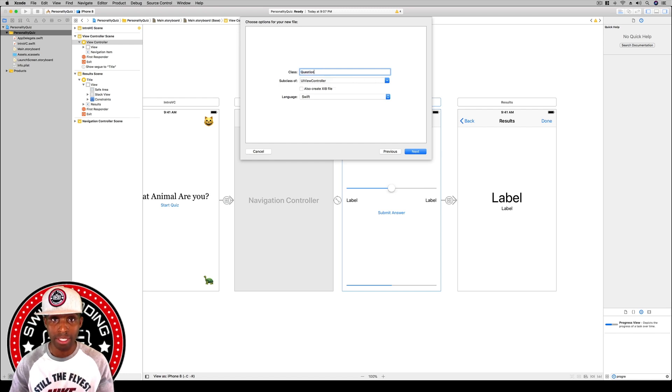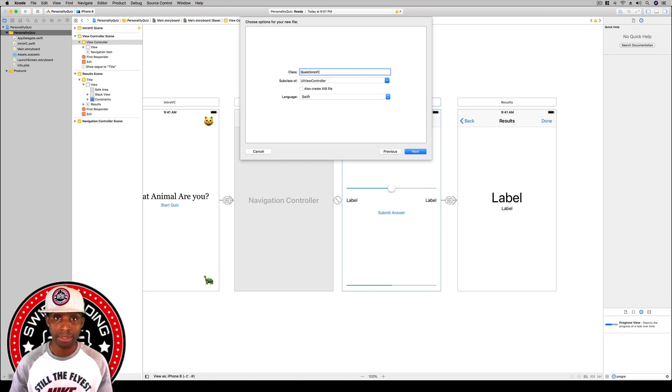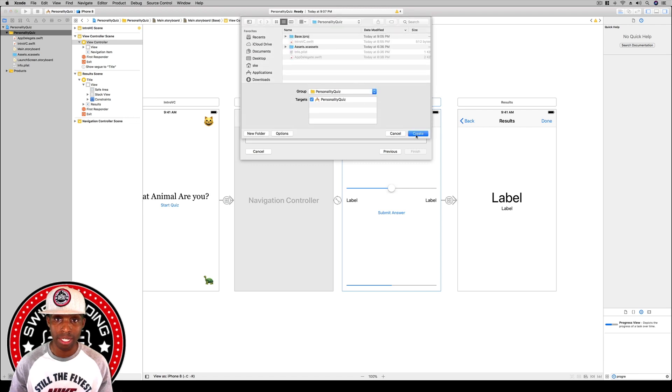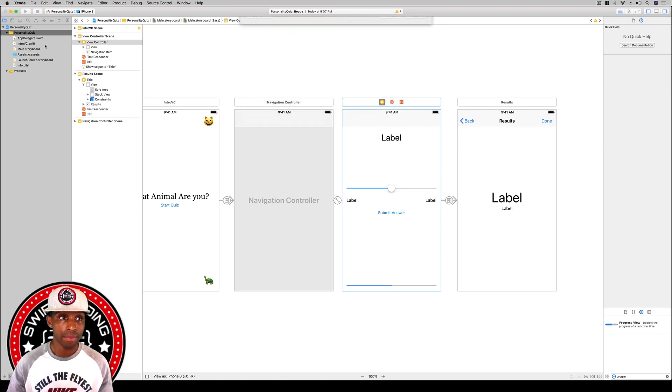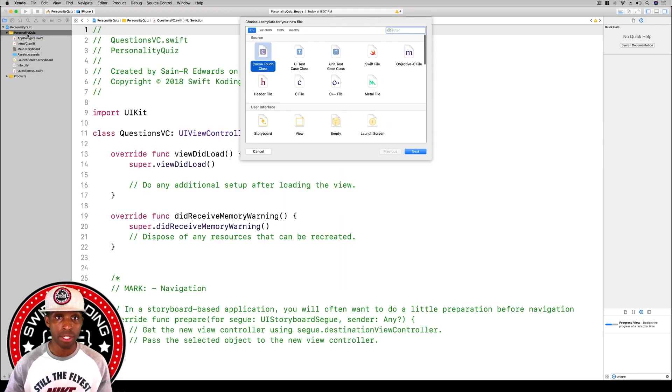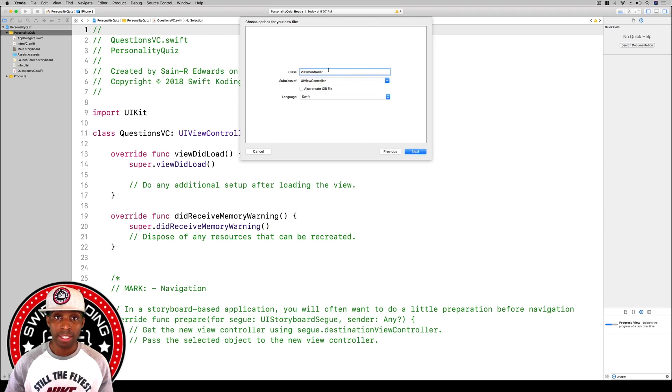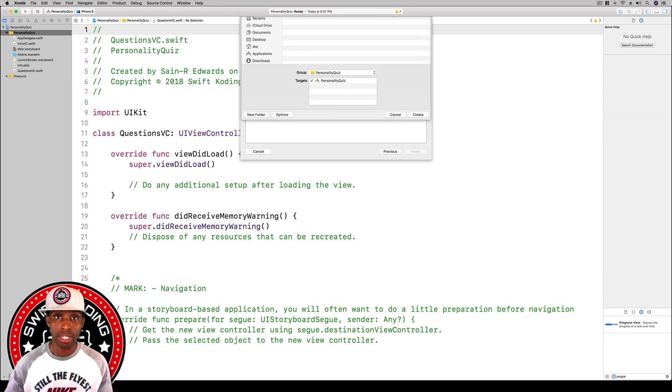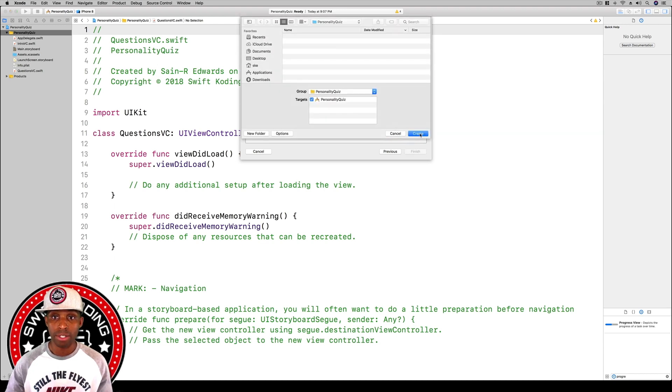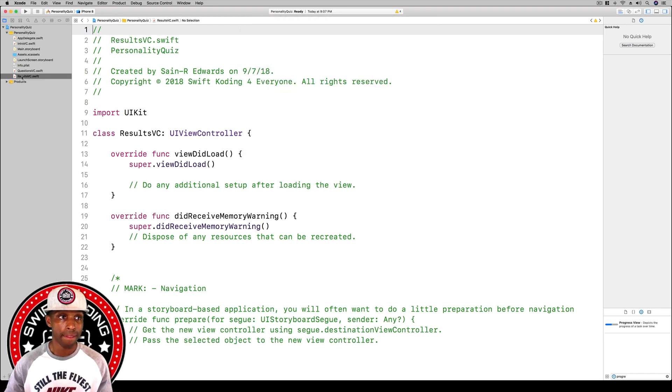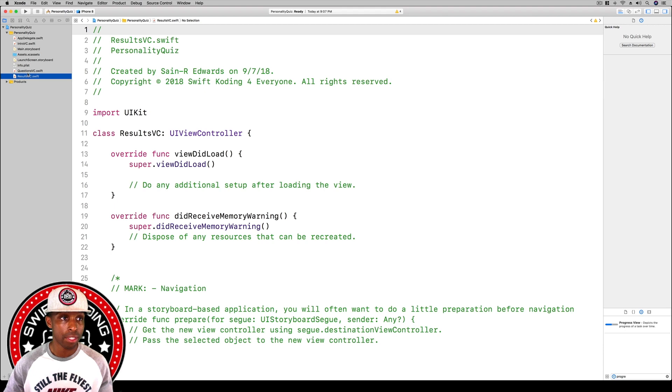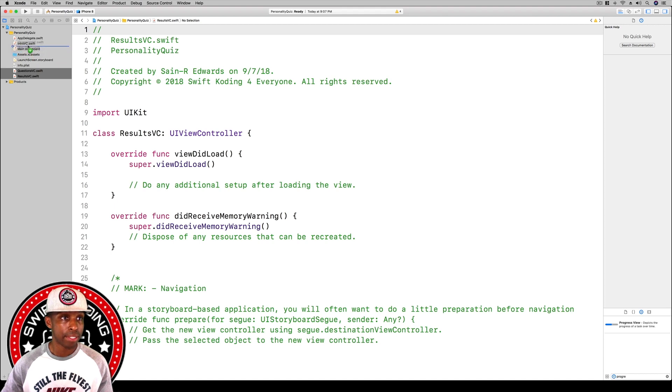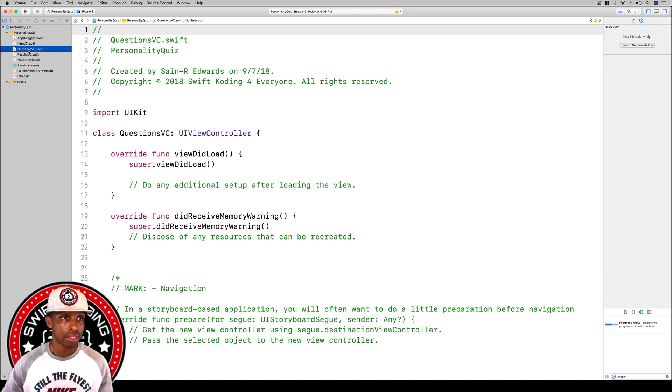I'm going to do the same thing for the ResultsVC. Hit enter, create, and I'm going to highlight them both over here in the navigator area and drag it up under the IntroVC.